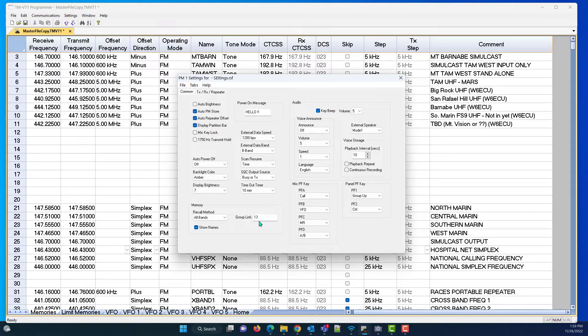Group link here is one and three. That means it's going to scan the 100s and the 300s. Think about it.